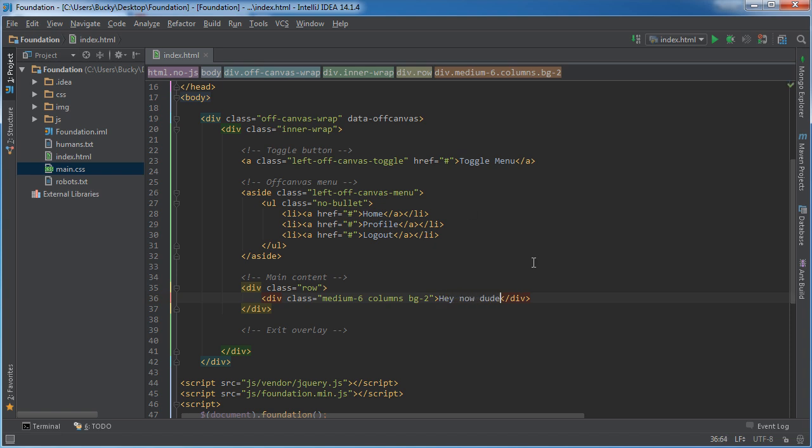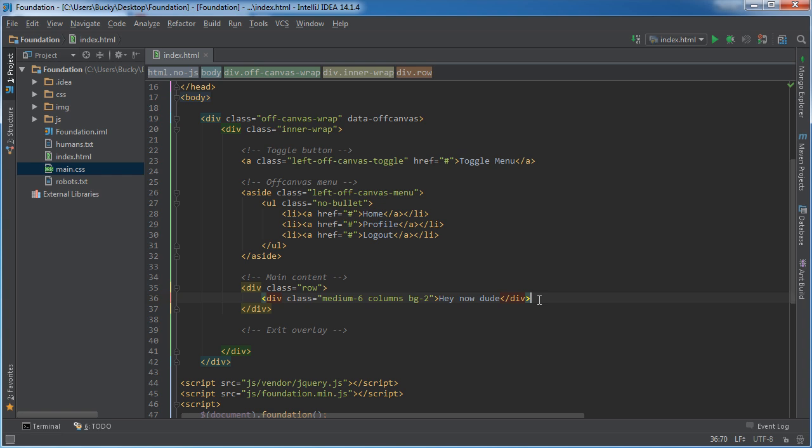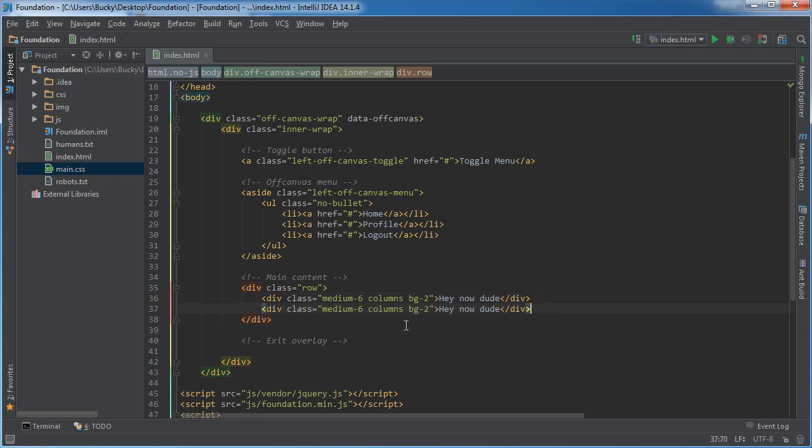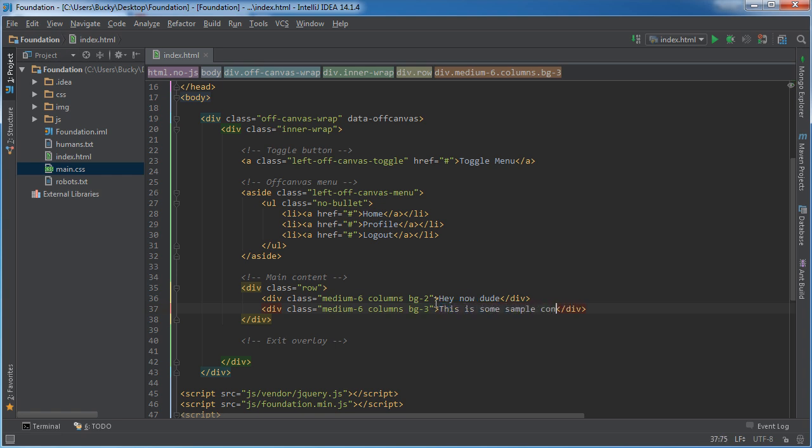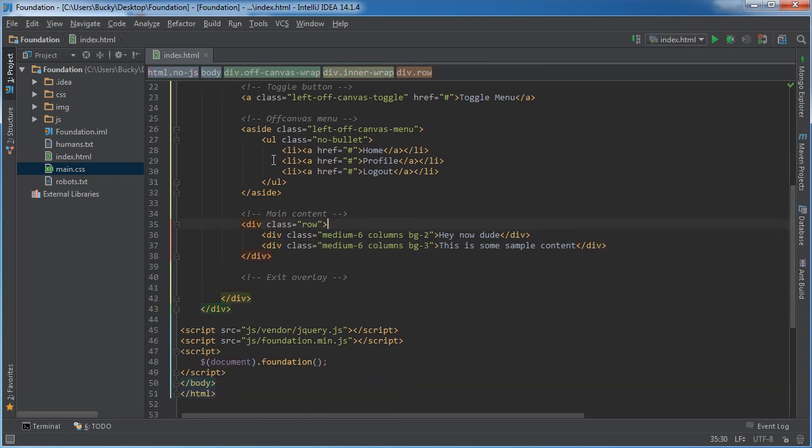Let me just add another one and give it a different background color of 3 and I'll say this is some sample content. Looks good. So a pretty boring site, but whatever, it'll be good for this demonstration.